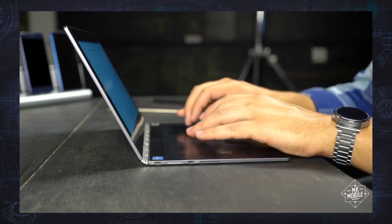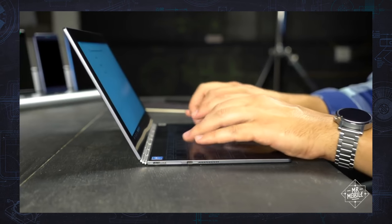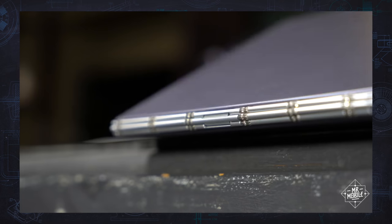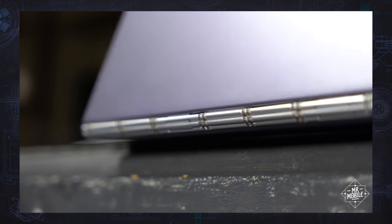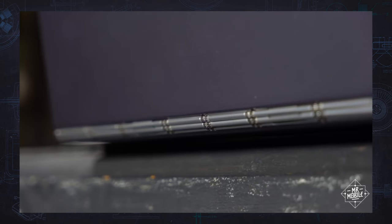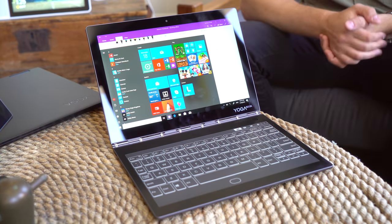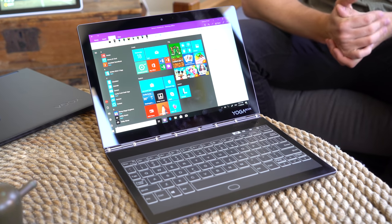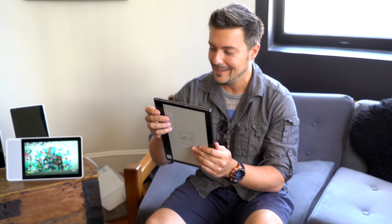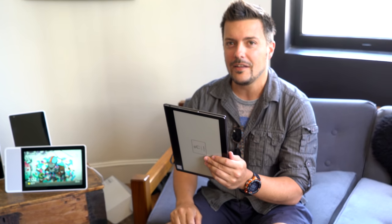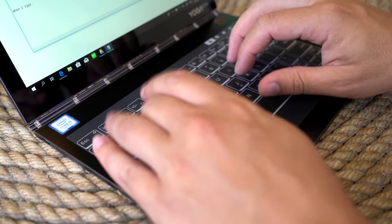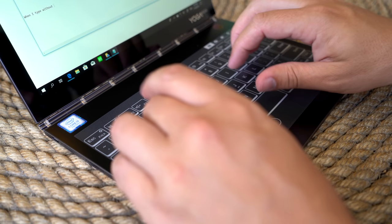Back in 2016, I called the Lenovo Yoga Book the most interesting laptop I'd ever touched, and it just got a sequel. From IFA 2018 in Berlin, I'm Mr. Mobile, and this is the new laptop of the future, as long as you don't need any physical keys.